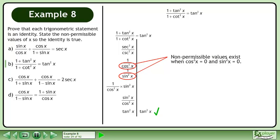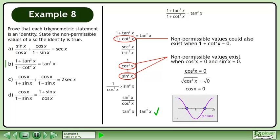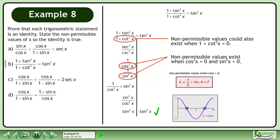Non-permissible values exist when cos²x equals 0 and sin²x equals 0, and could also exist when 1 plus cotanx equals 0. Beginning with cos²x equals 0, take the square root of both sides to get cosx equals 0. Graphing y equals cosx, cosx equals 0 when x equals π over 2 plus nπ, where n belongs to the set of integers.